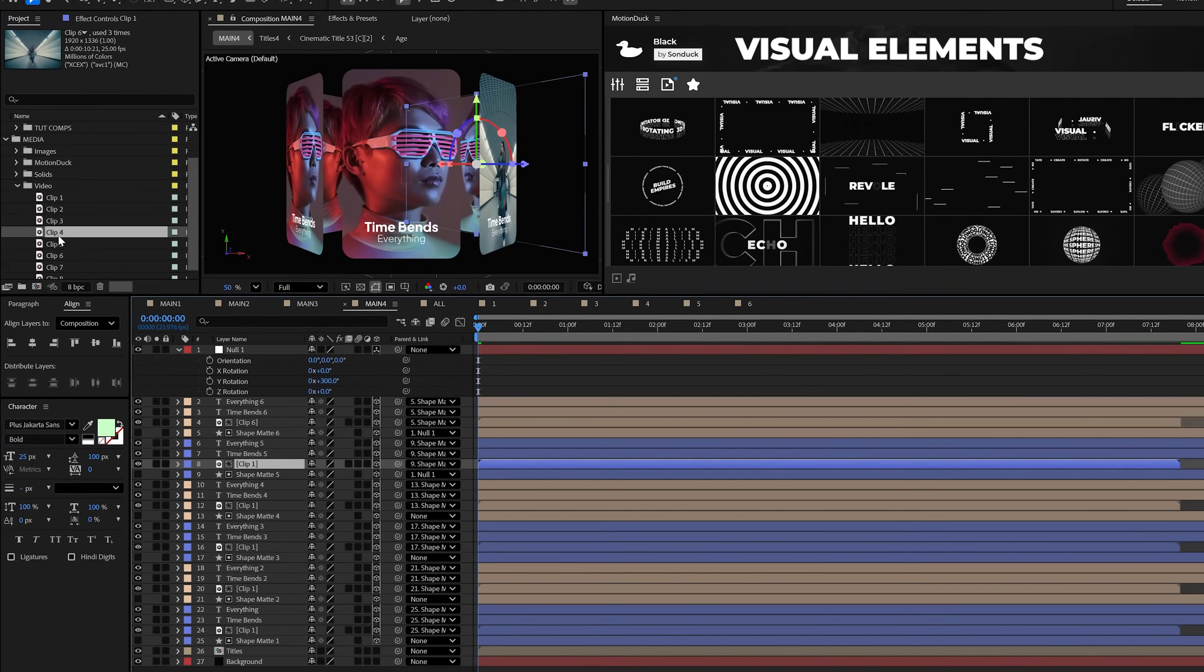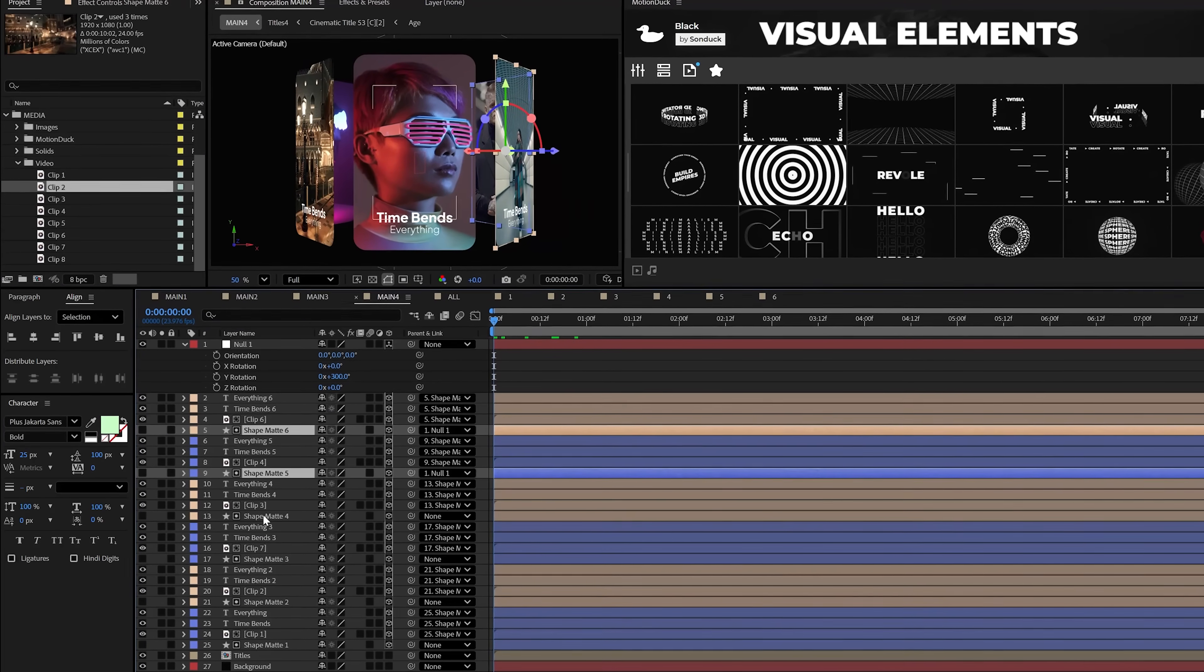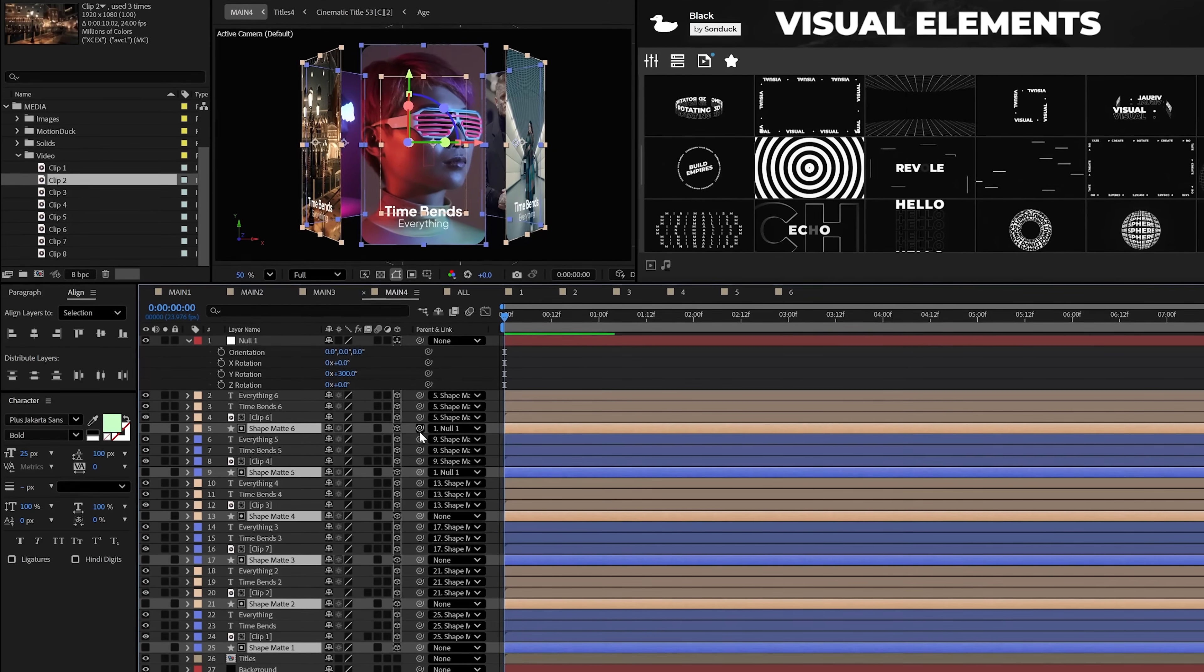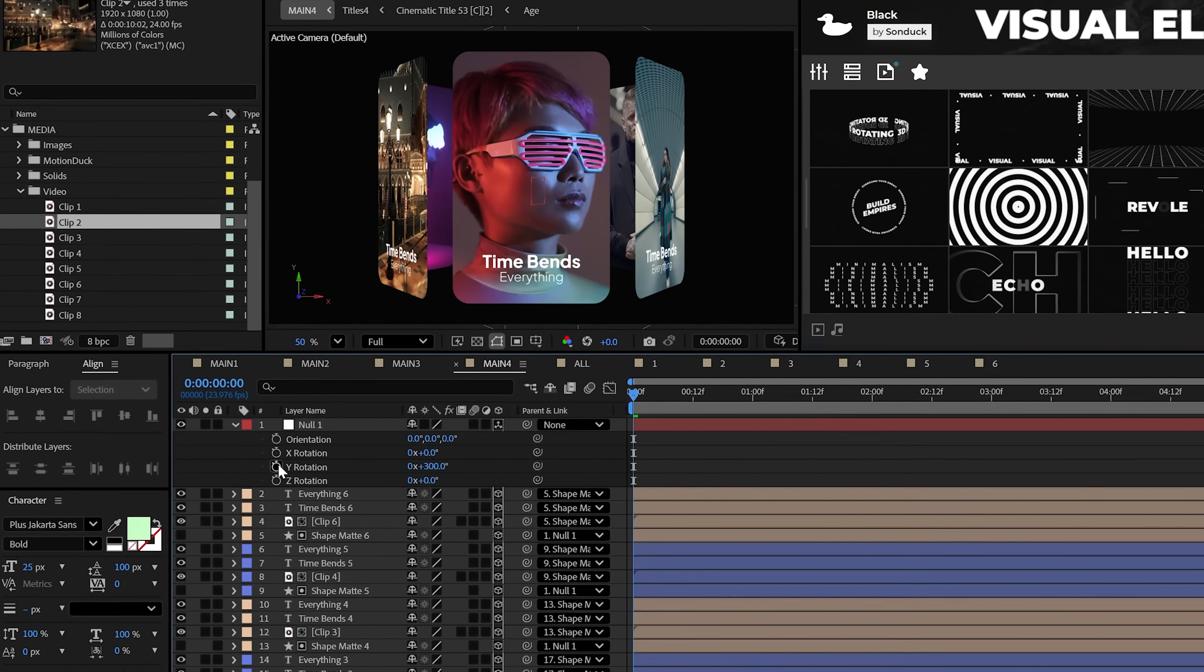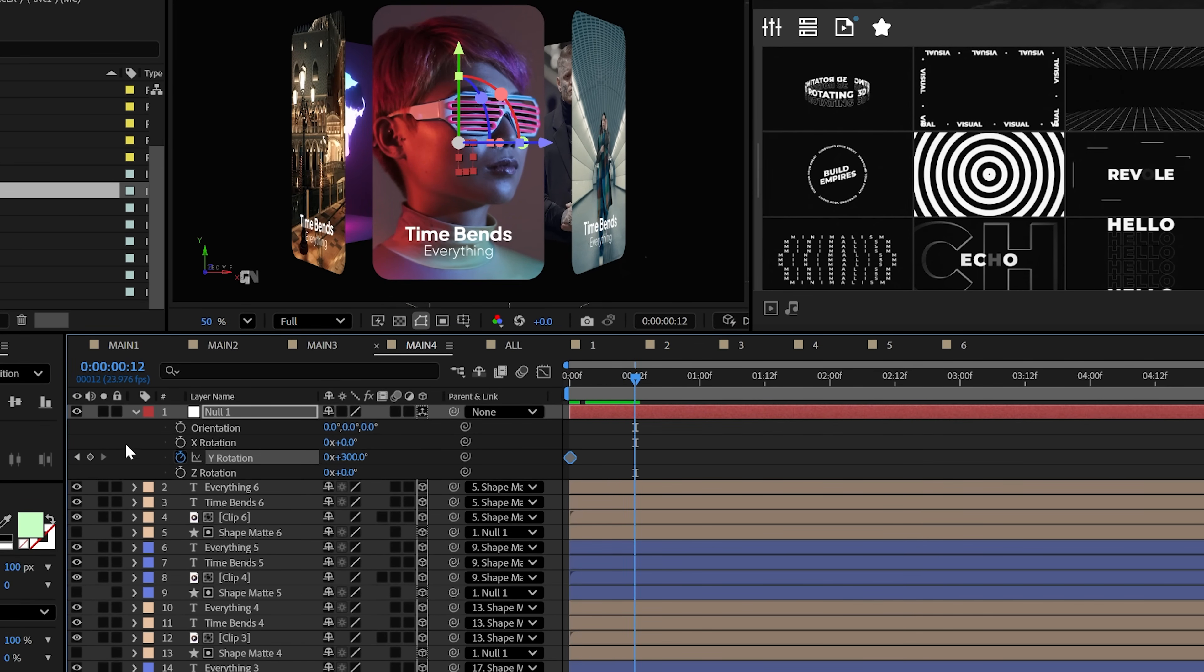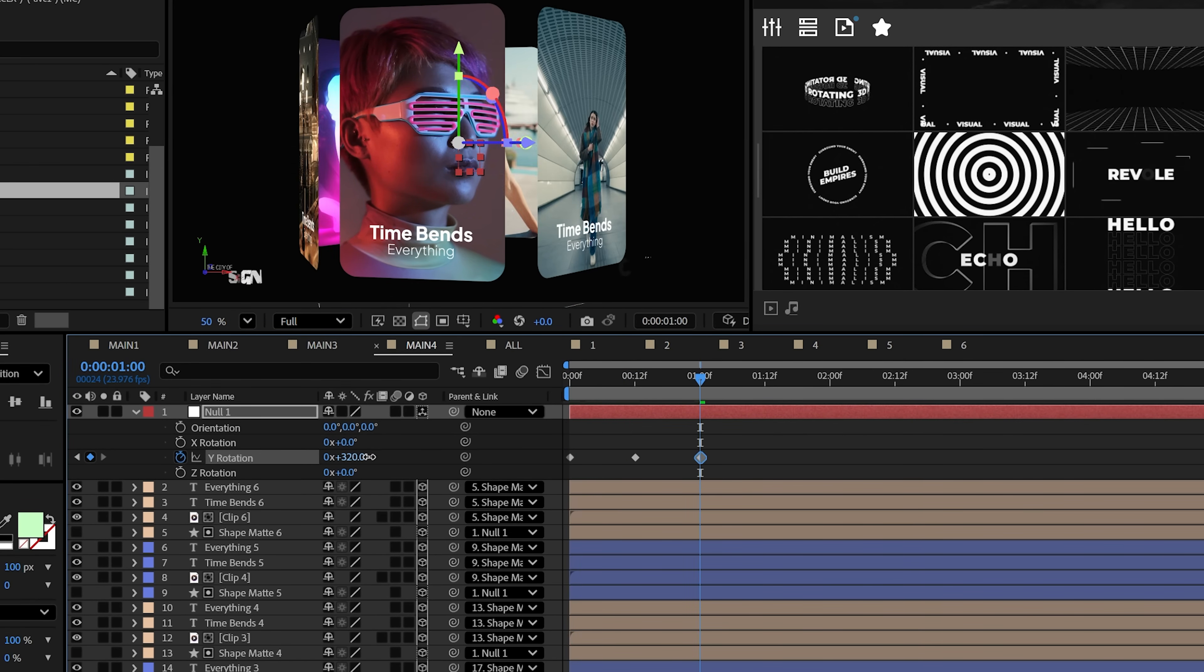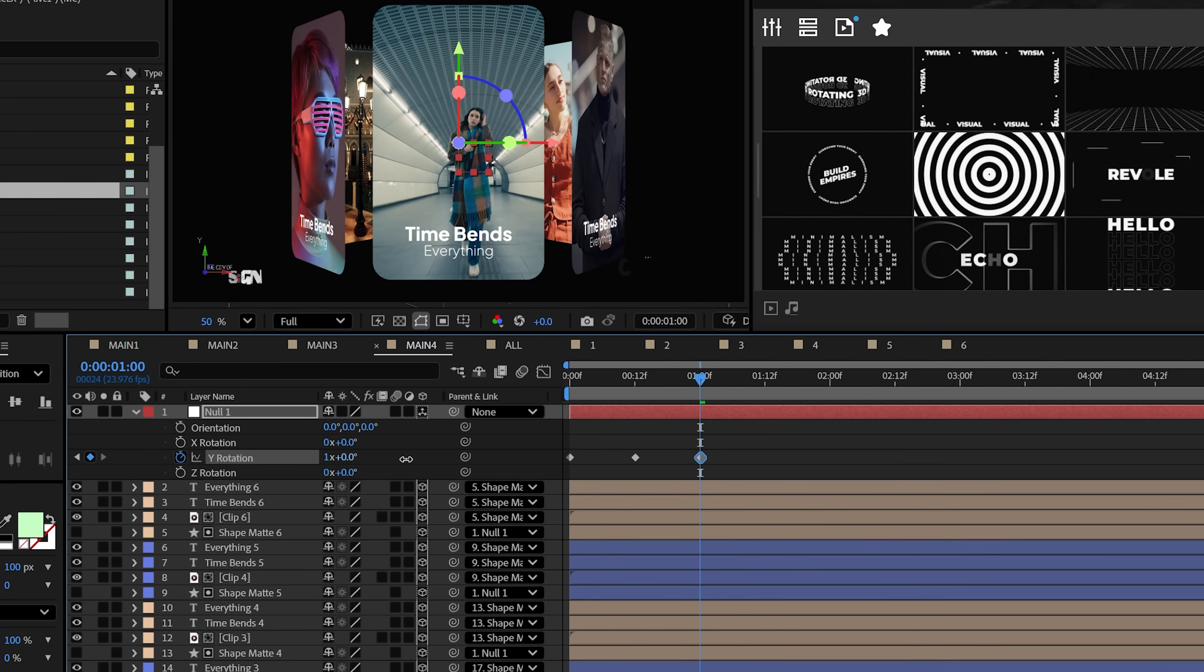Now this is a good time to replace your media with new clips with that alt-drag technique. But when you're done, parent all your shapes to the null object. And instead of using the time expression, let's add a keyframe for Y rotation, move forward by a half second, then add a keyframe. From here, we'll move forward by another half second and increase the rotation by 60 degrees to show the next slide.